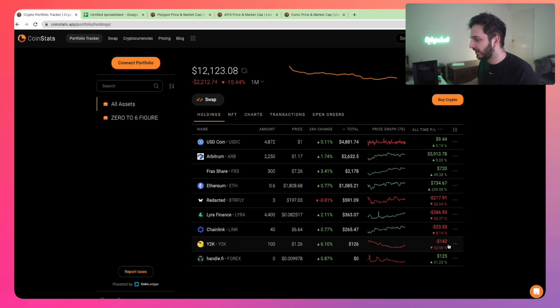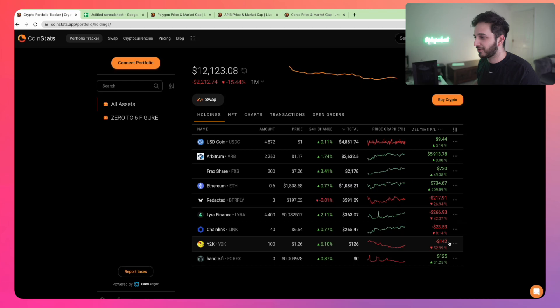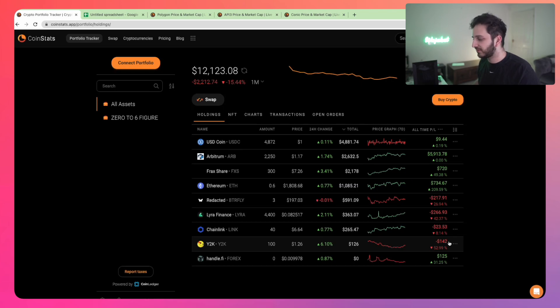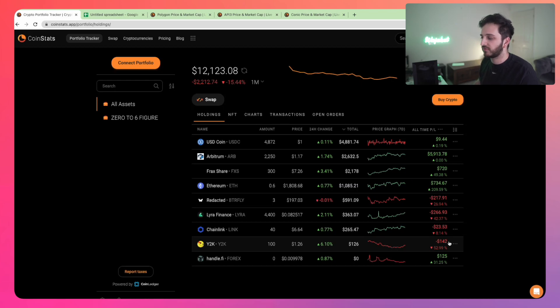Chainlink is Chainlink as always. Y2K is down pretty bad. Again, that's the nature of low market cap altcoins. But I think Y2K will have its time again, especially with its recent updates with Earthquake version 2.